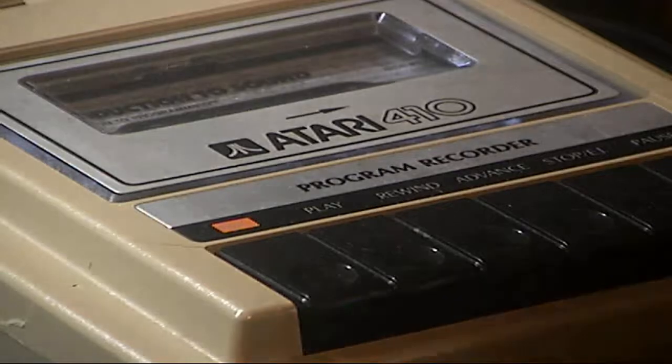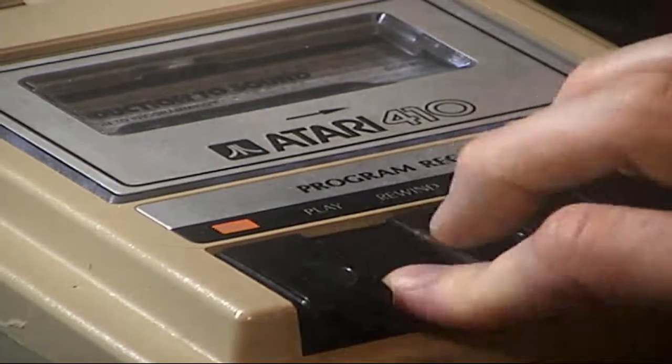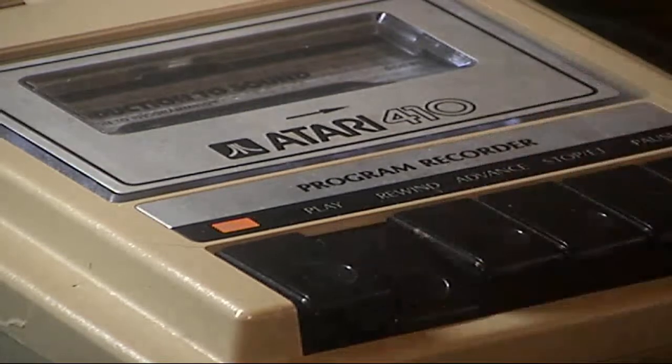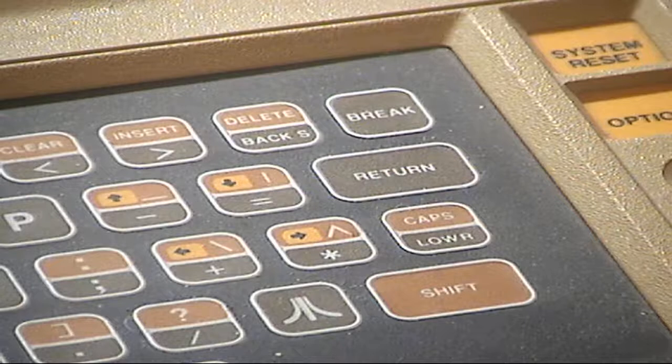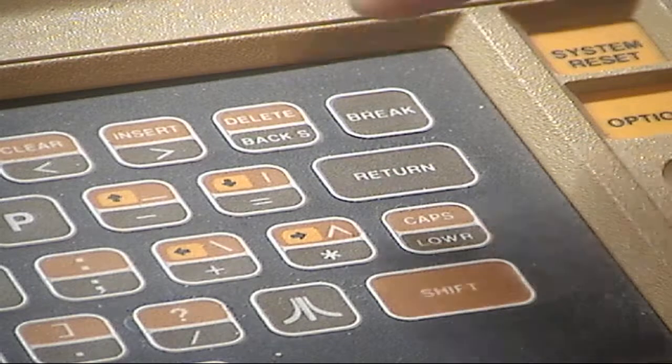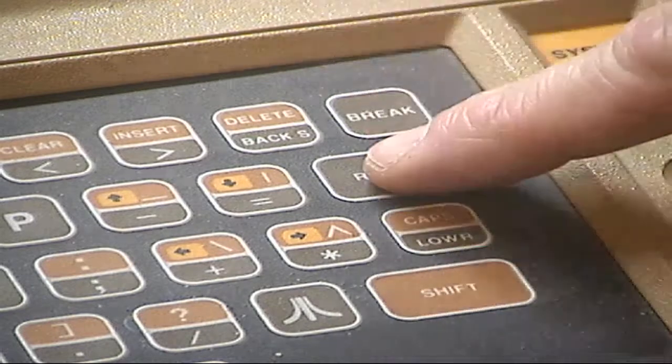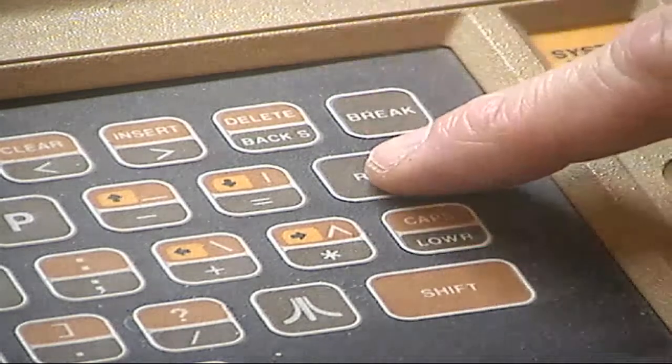Now after it does that, you need to press play, then press the return key on the computer.